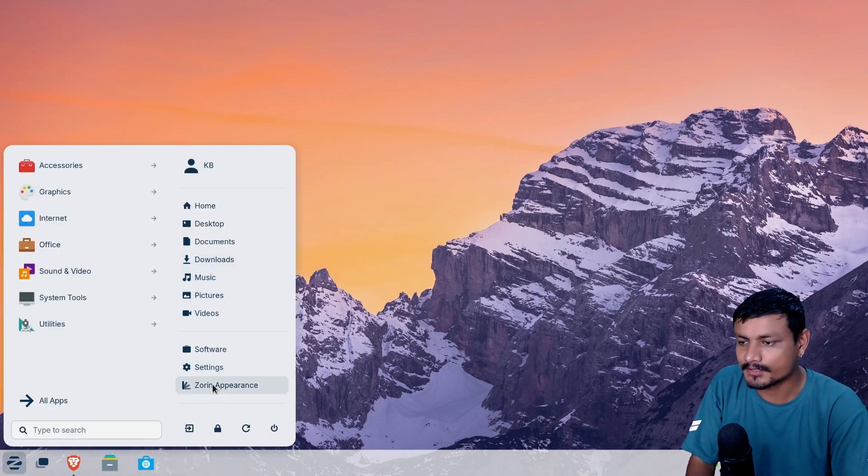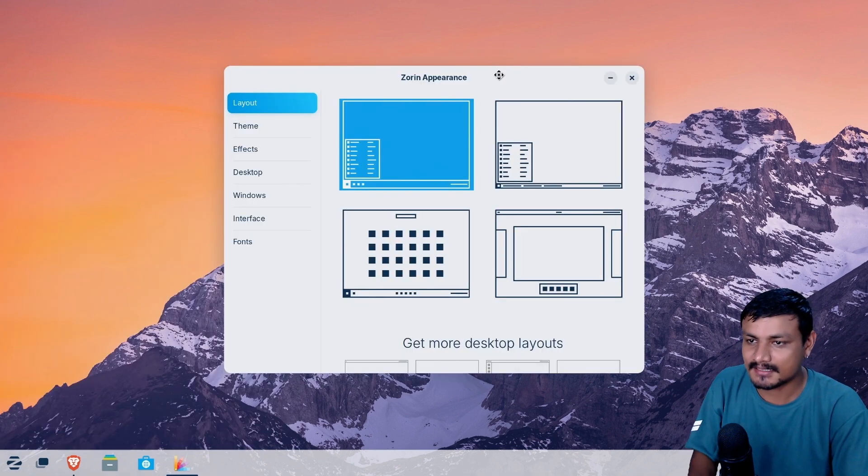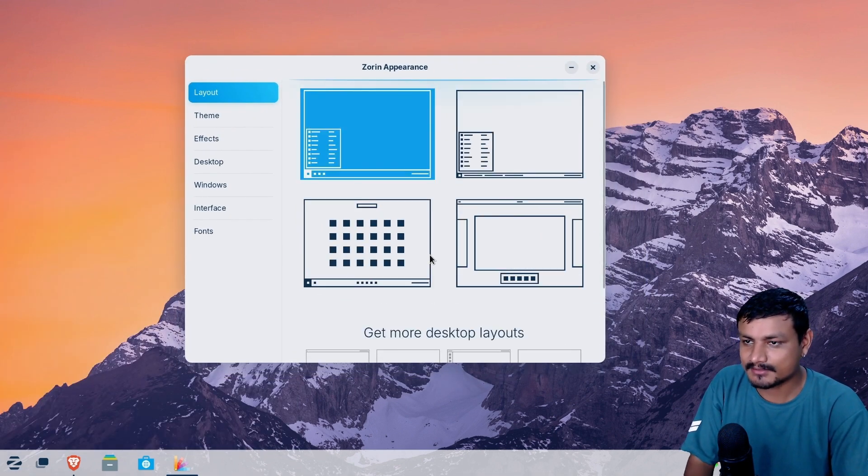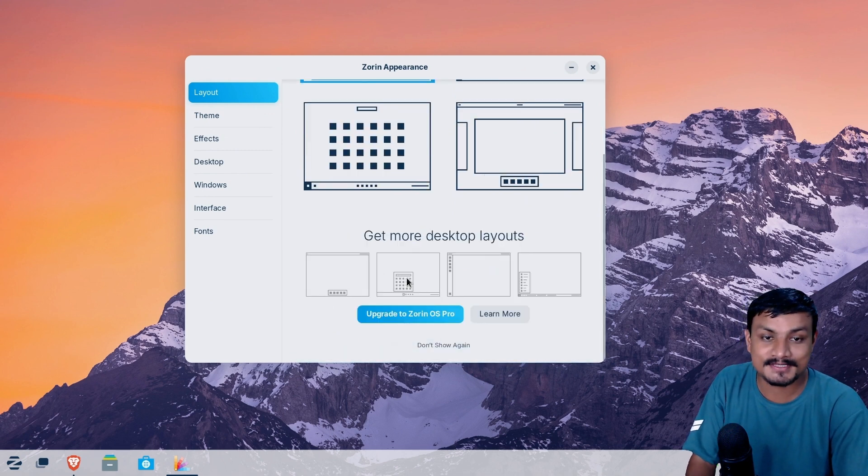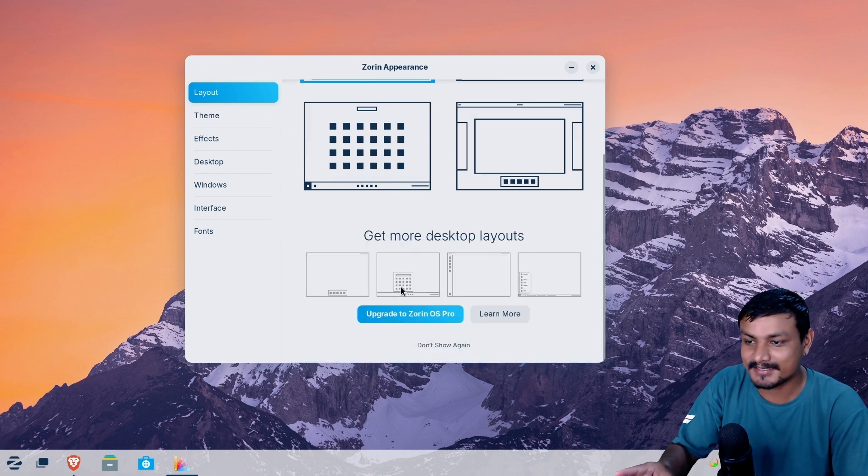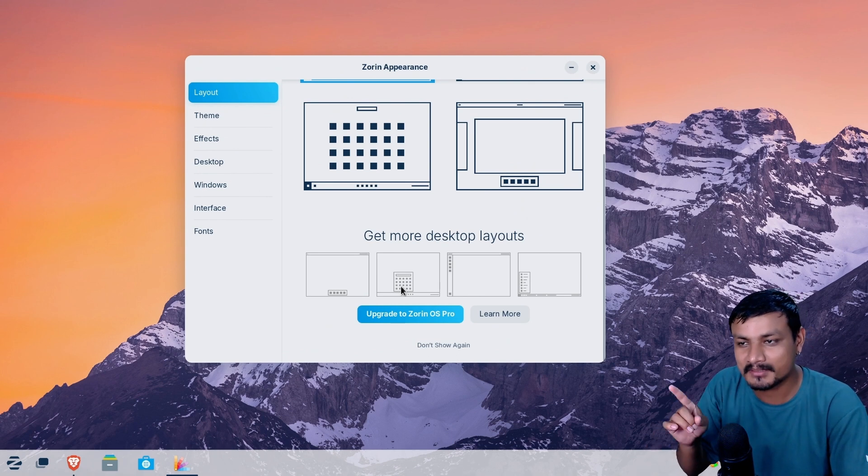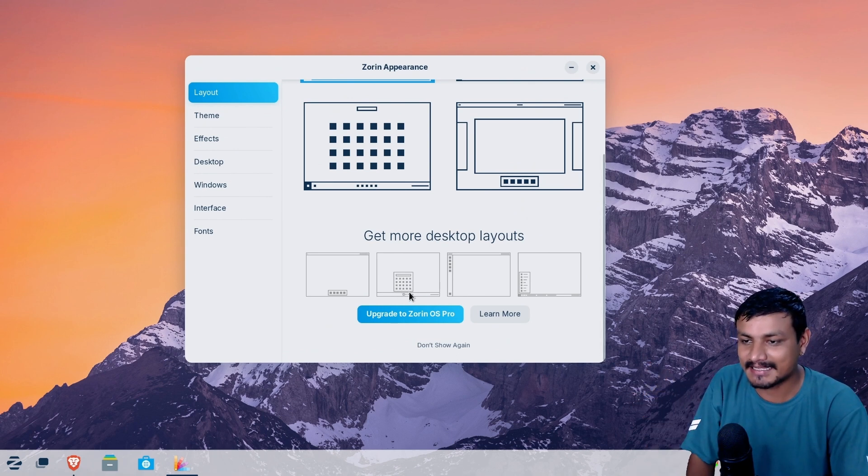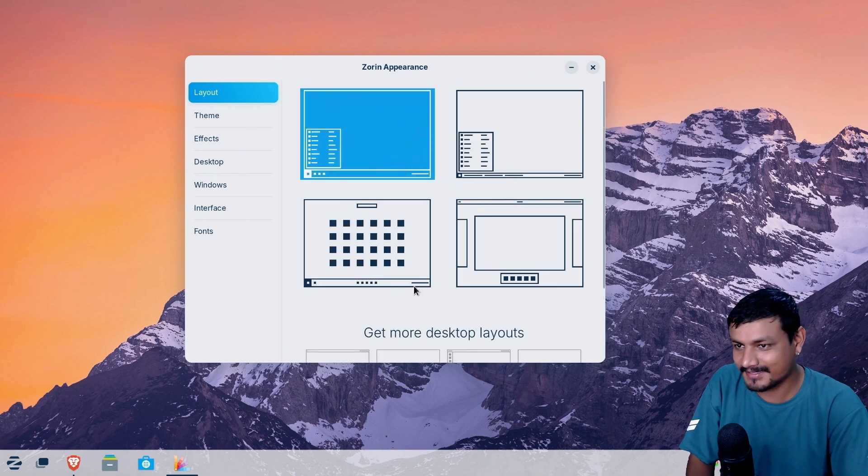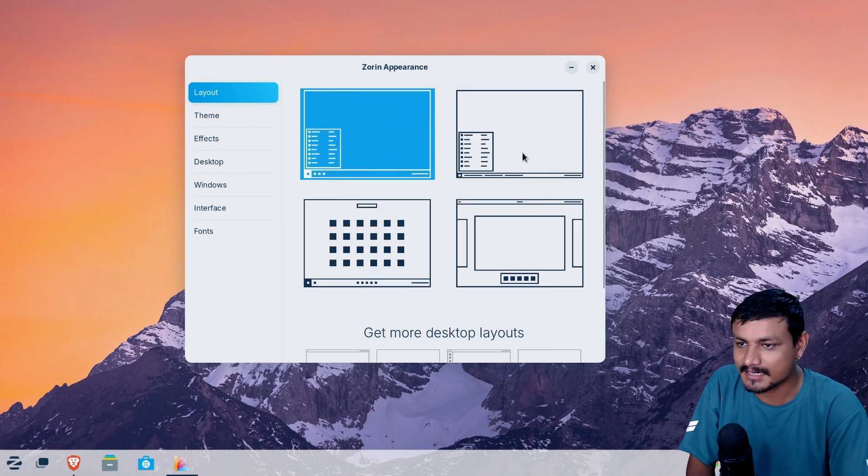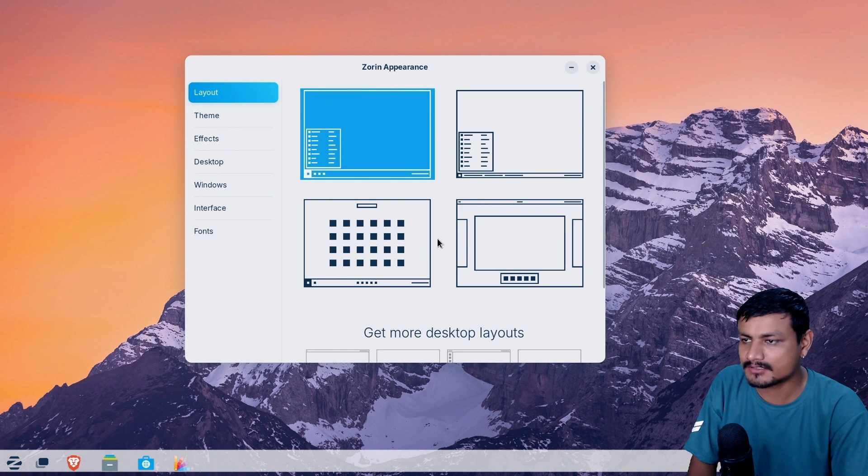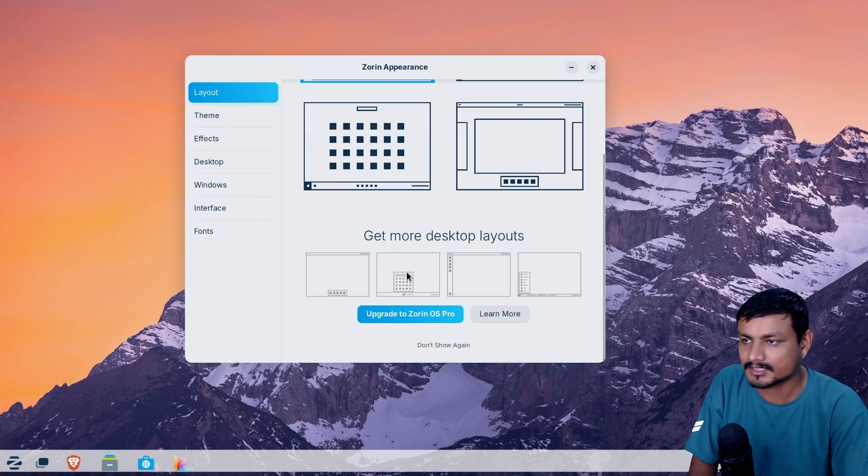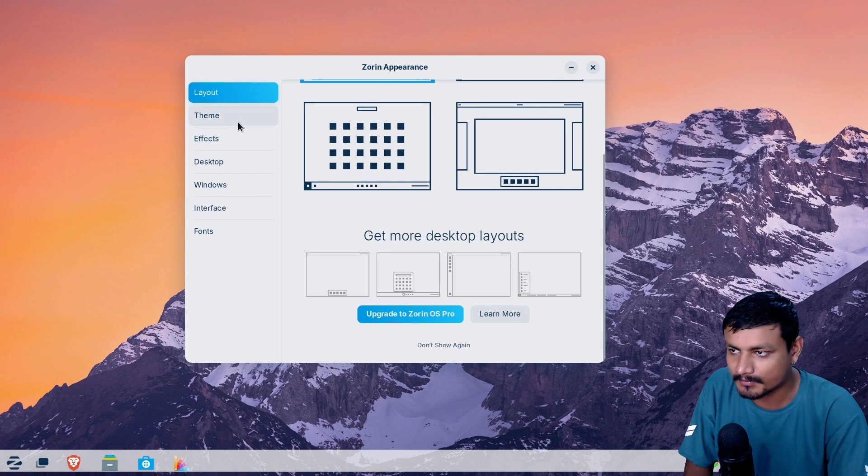So we can customize this. Let's actually go into the Zorin appearance option here and let's try to customize it. So we have layouts here, four layouts. If we want to get more, oh, Windows 11 layout is also there but I have to get the premium version of Zorin OS. Then I can get the Windows 11 layout. I guess I'll be happy with the Windows 10 layout. If I wanted to change it to something else, it would be the Windows 11 style which is locked behind the premium plan.